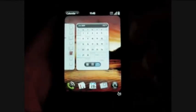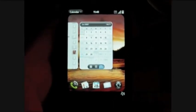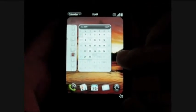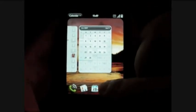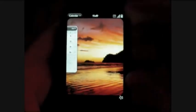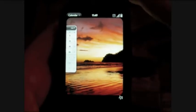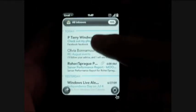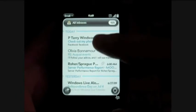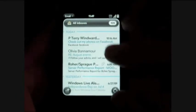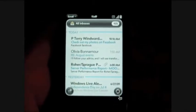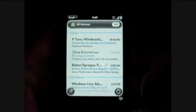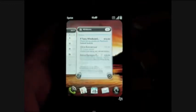Minimize that. Next is Email. Here we go — and this has a nice unified inbox that shows all the emails from all the different accounts, based on when they were received.